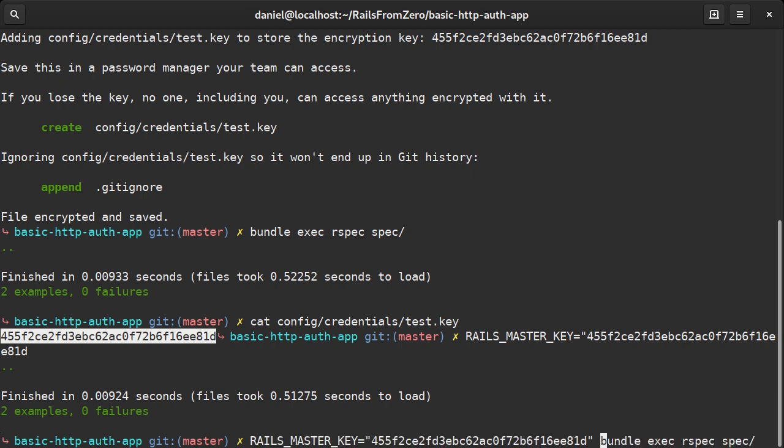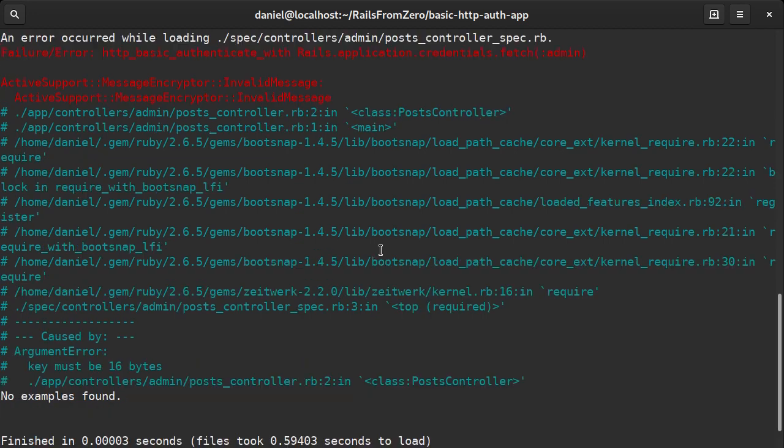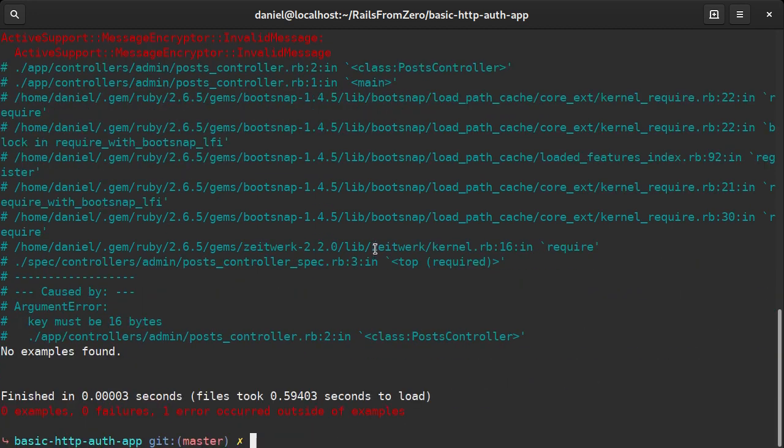So if we would provide a wrong value, we would receive an error. This is how you would use this key in production because we wouldn't want to commit a default master key file, although it's in gitignore, so it's rather difficult to mess things up.